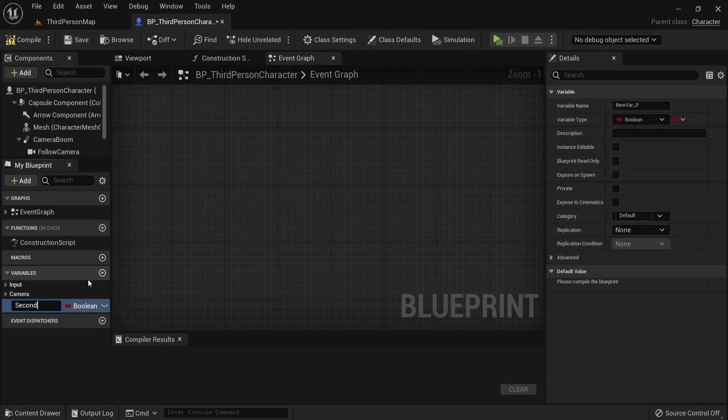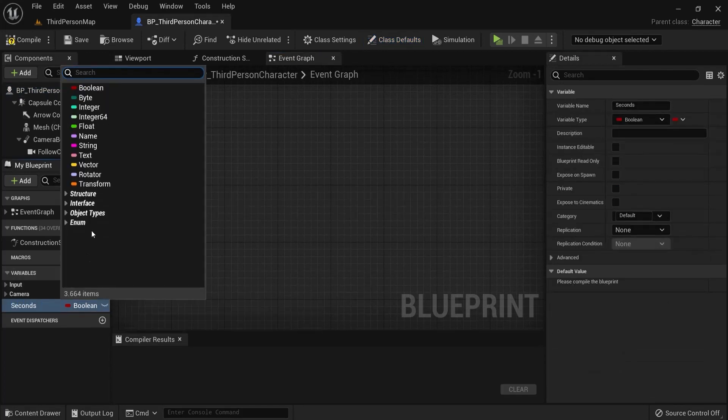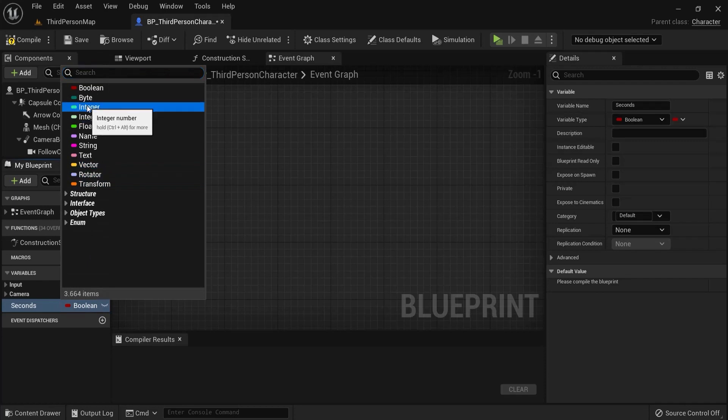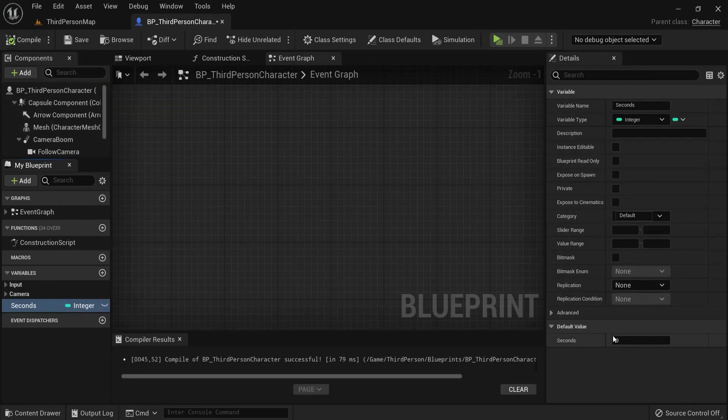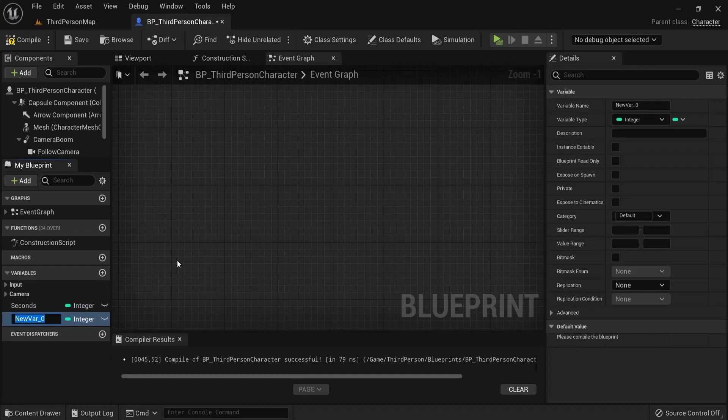Hit the seconds and instead of a boolean we're going to create an integer. Hit compile and make sure this is at 0 seconds, which at default it is. Then the minutes also compile and leave it at 0.